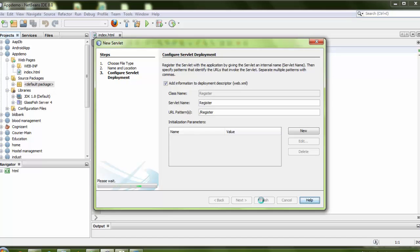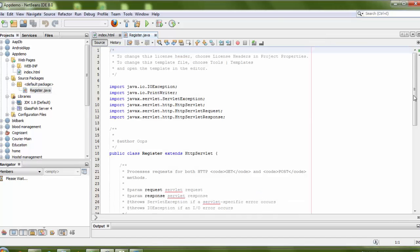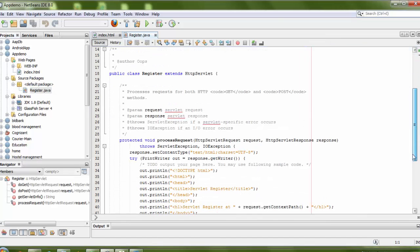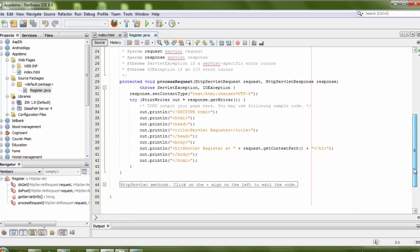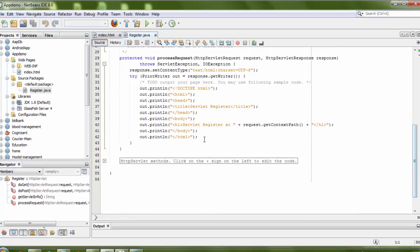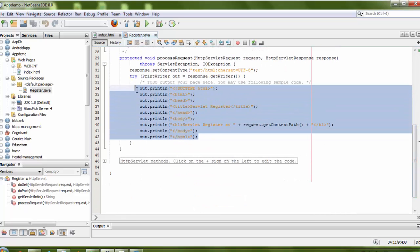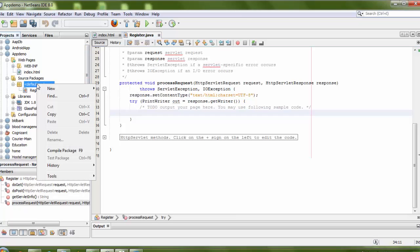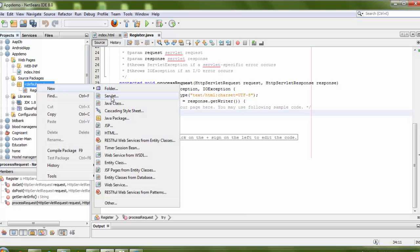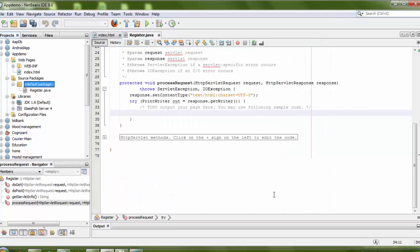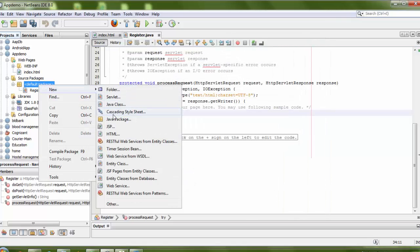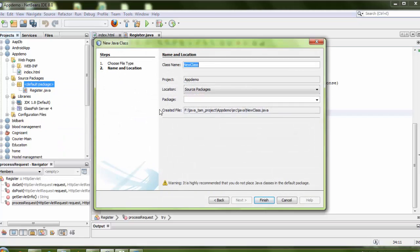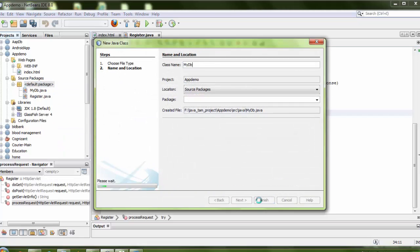Click Finish. Now here I need to put my whole code. First of all, I will create a separate class for the database connection. I need a Java class — the class name is 'mydb'. Click Finish.